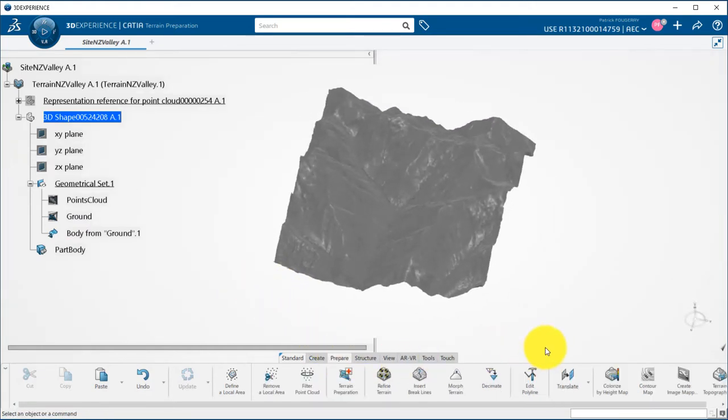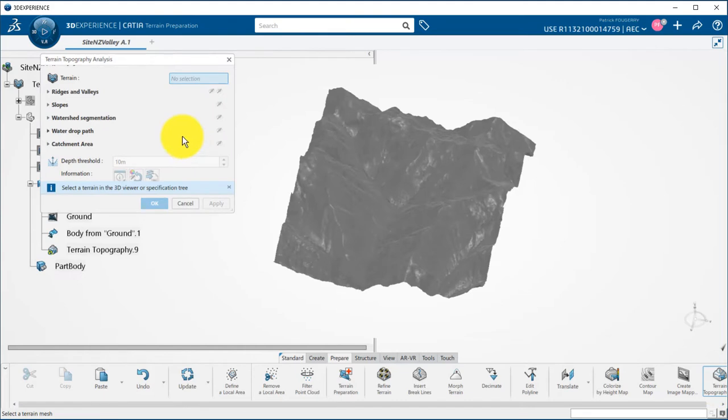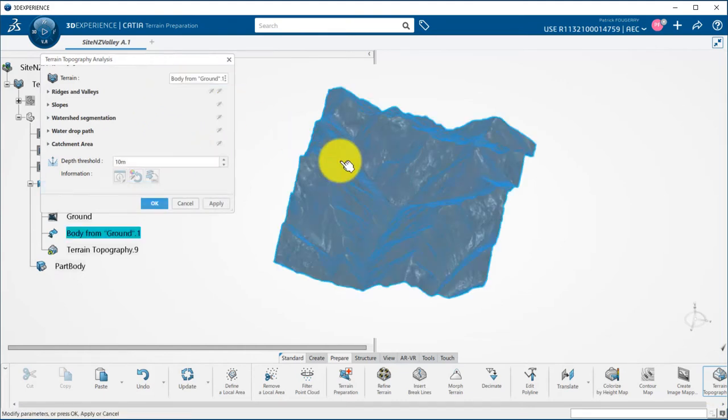I can then launch the terrain topography analysis command which contains several different capabilities.